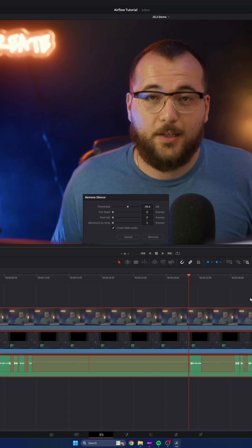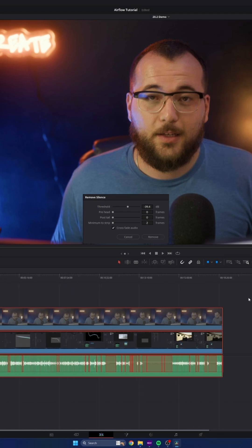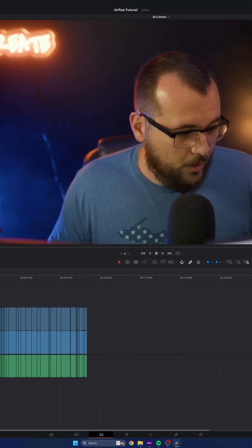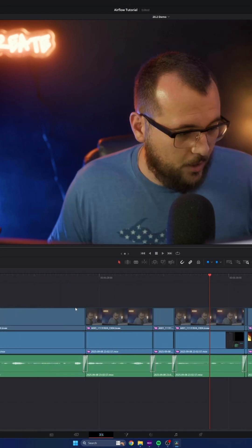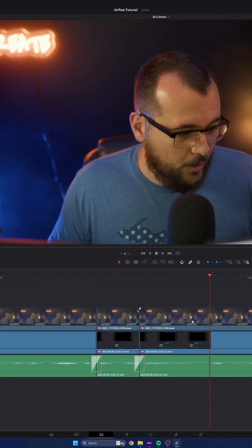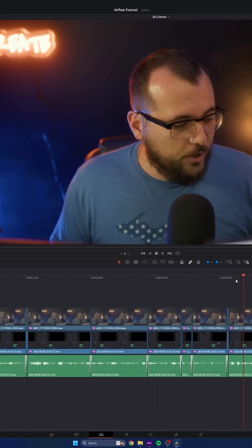Watch what happens when I press remove. I'm going to make sure crossfade audio is checked. I press remove. And just like that, it ripple cuts all of that silence out of your timeline and crossfades all of the audio. So now you get smooth playback.